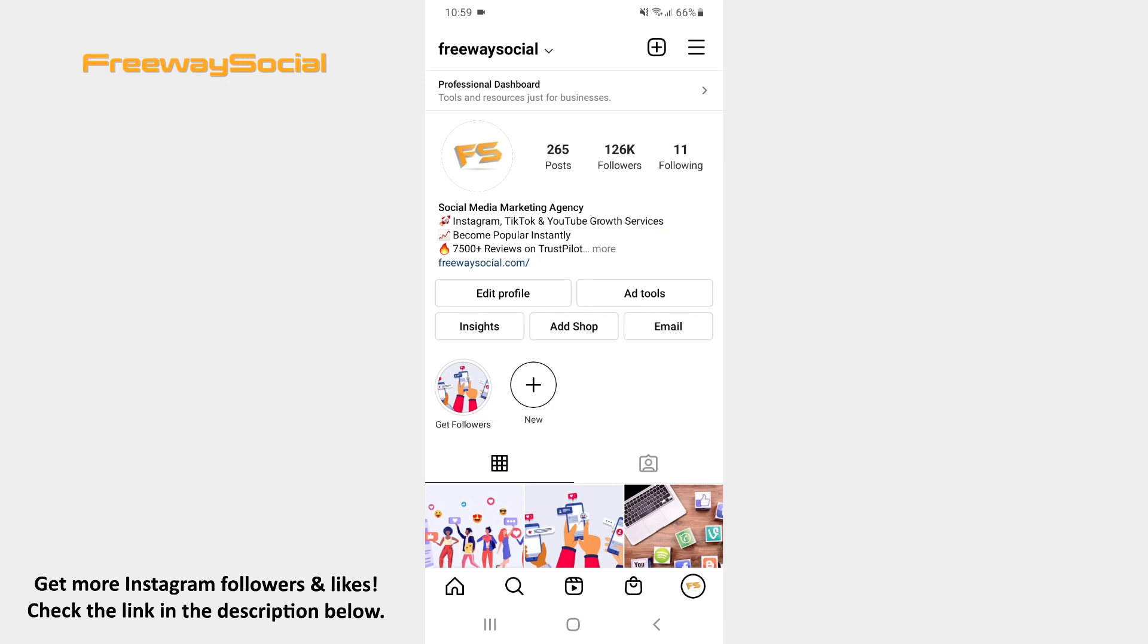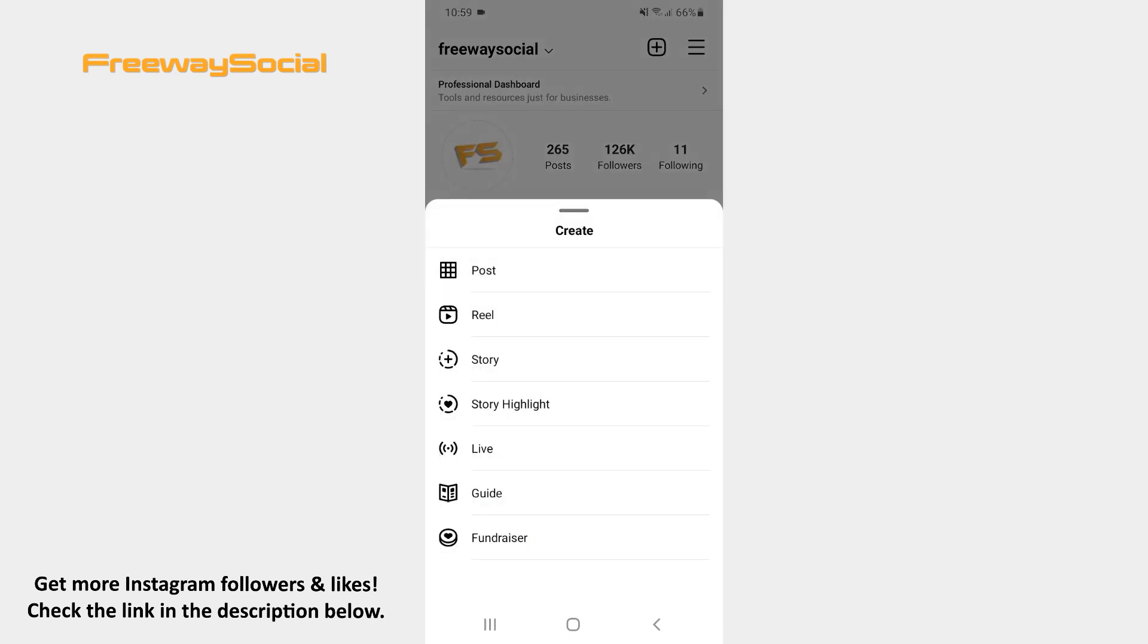Go to your Instagram profile tab and click on the plus icon at the top of the screen. Select the Live option from the pop-up menu.